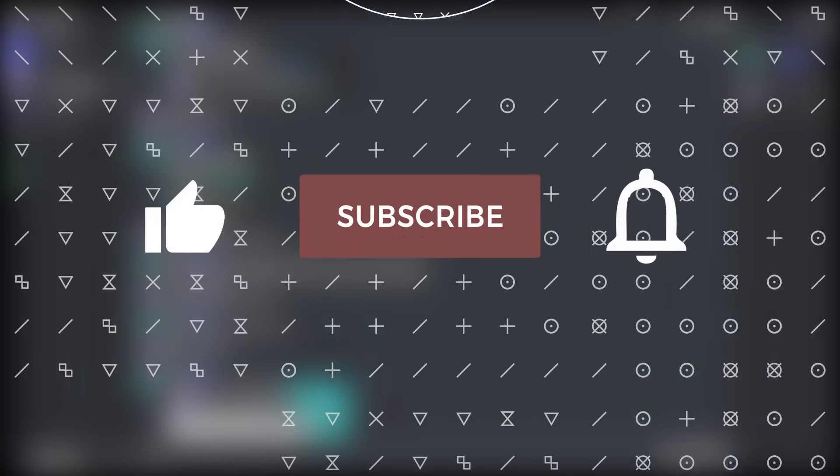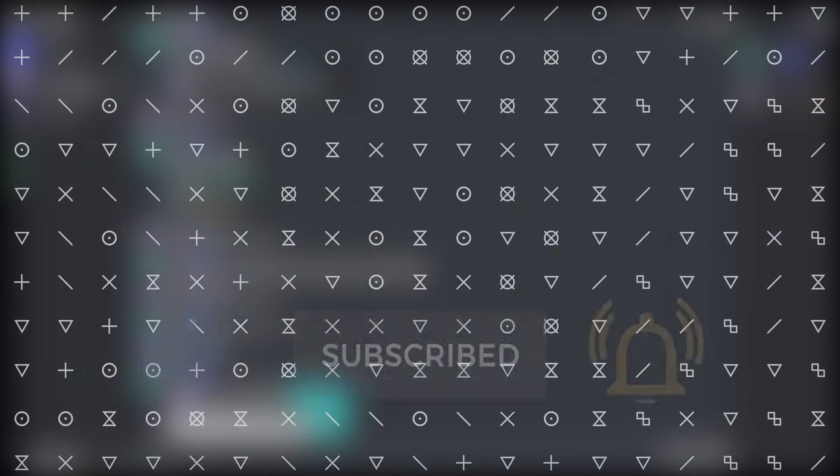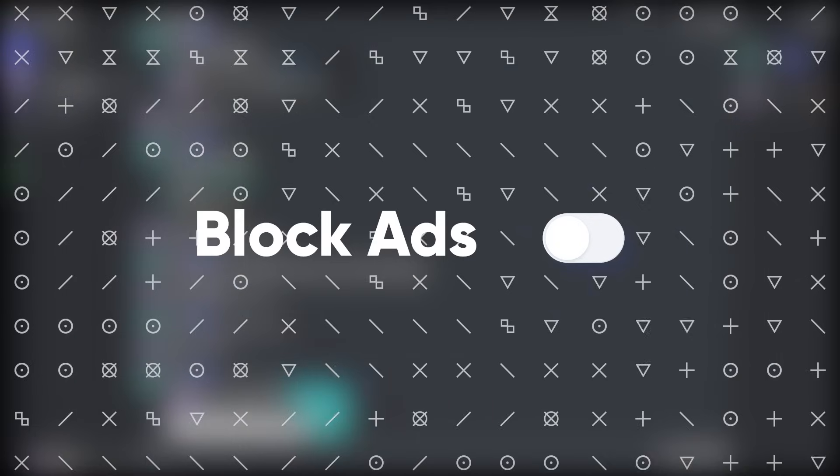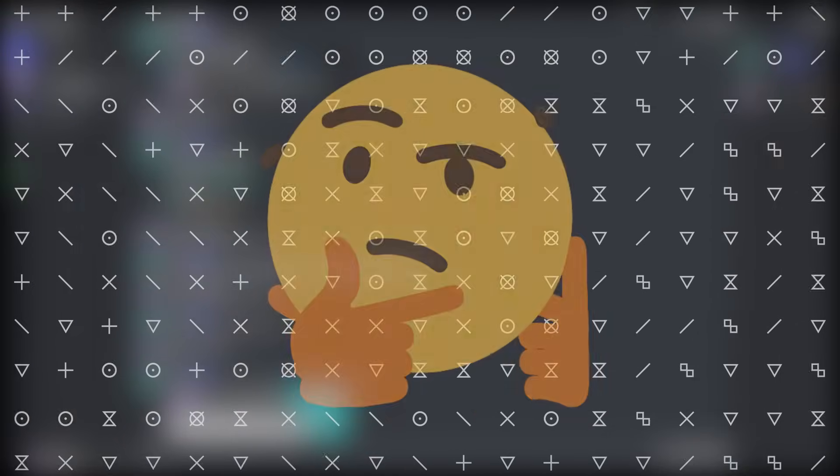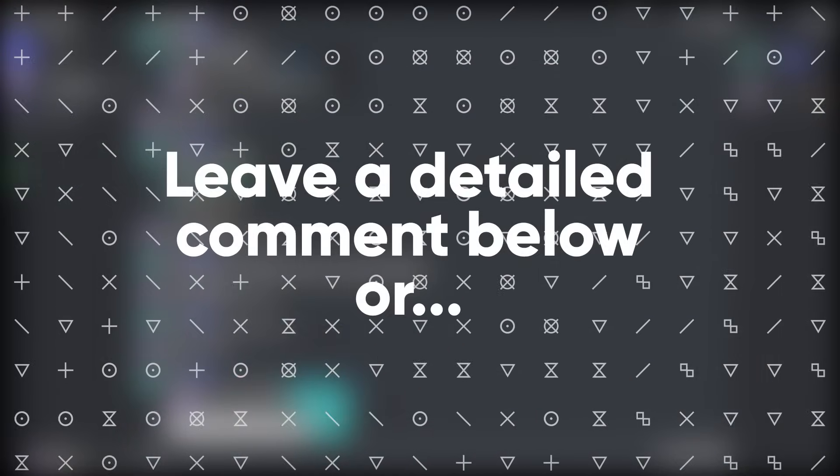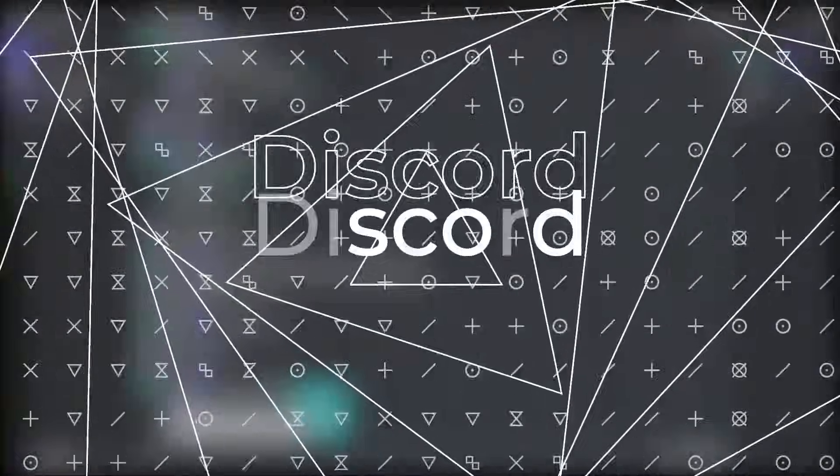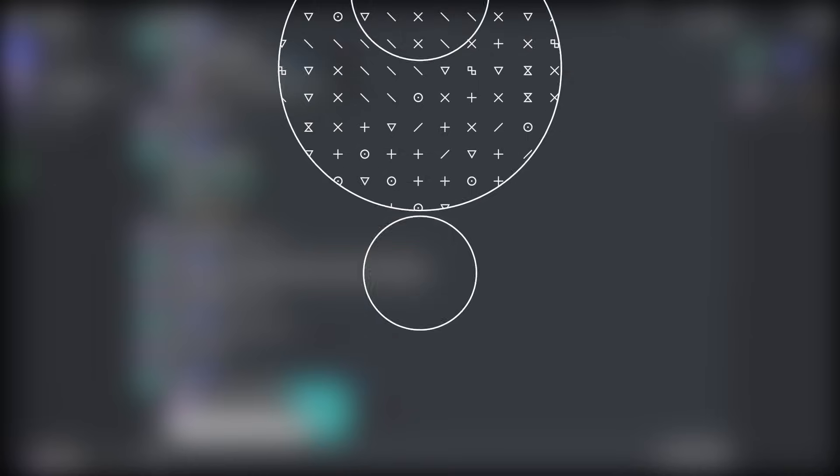If it worked, like and subscribe. And if you want to support the channel even further, just turn off your ad blocker when you watch my videos. And if for some odd reason it didn't work out for you, feel free to leave a comment in the comment section or join my discord and put your issue in the help channel, and I will help you out as soon as I can.